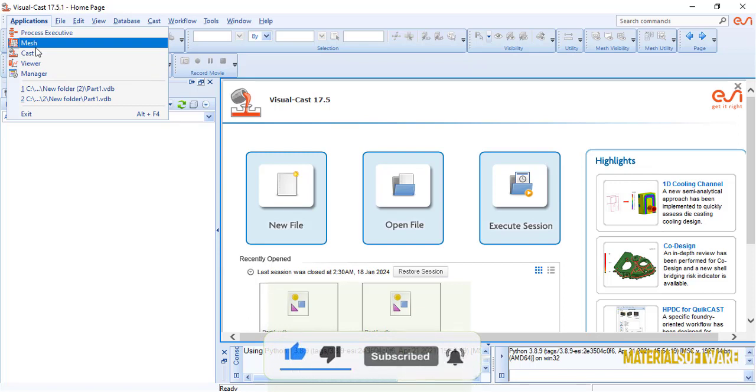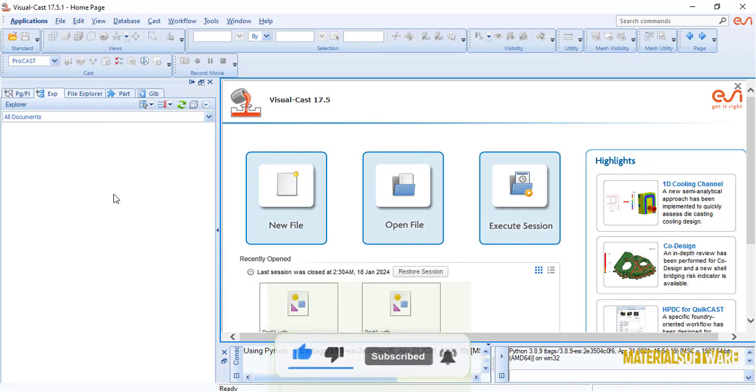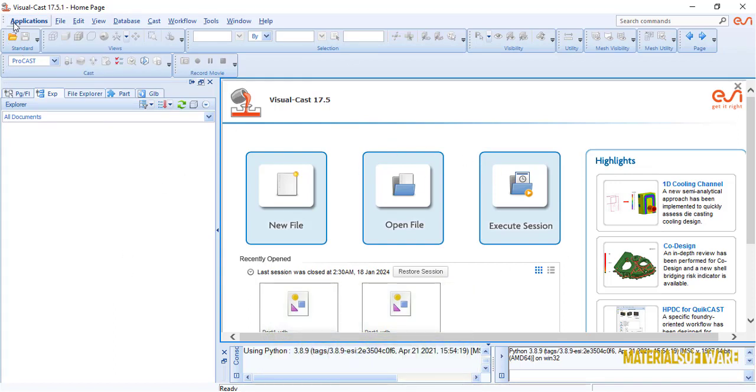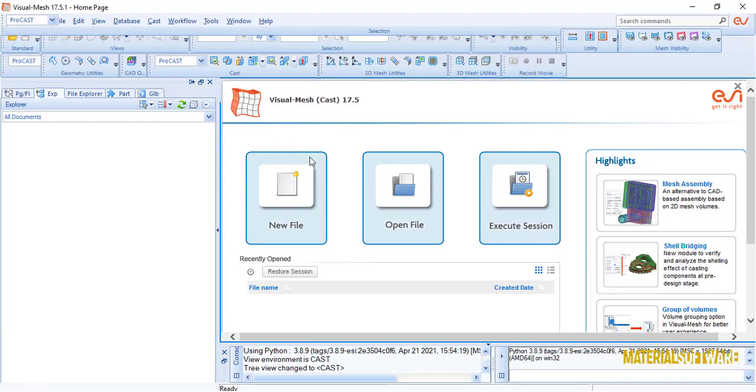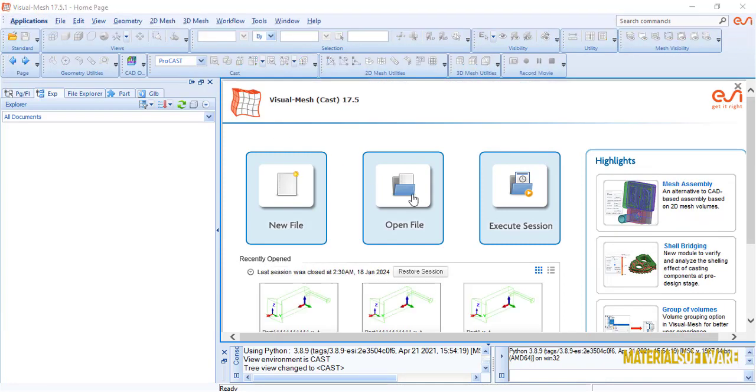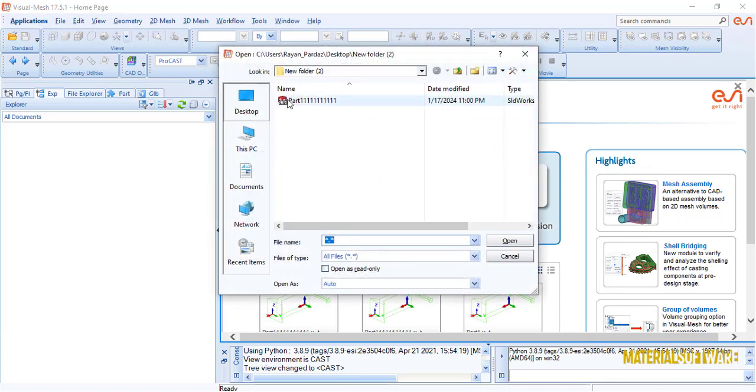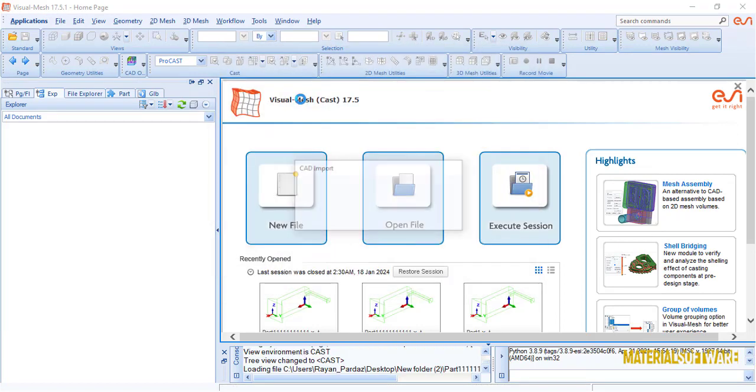Well, let's go to the software. First of all, open the software, go to the application header and go to the mesh section. After this, open the file and open the part you saved. Now we have three headers in this section.